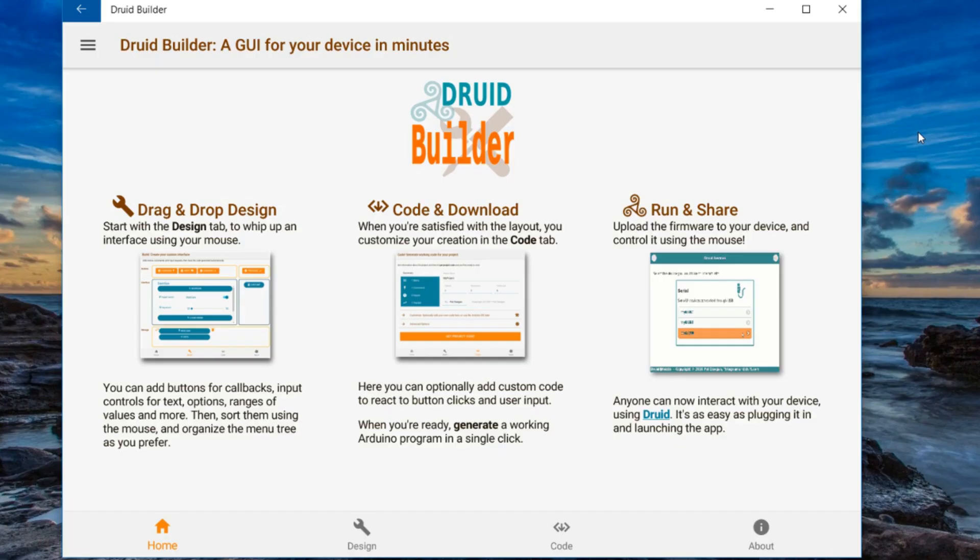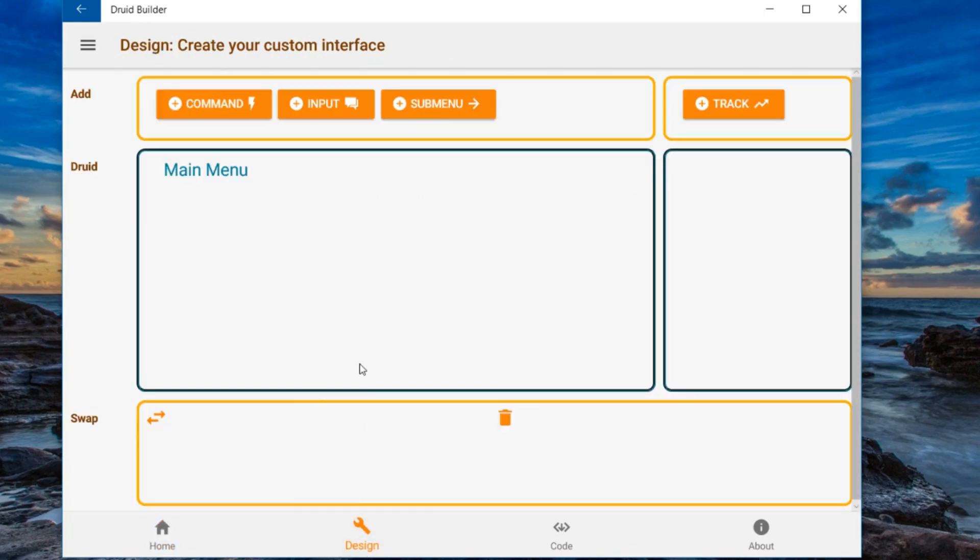Druid Builder is a companion app for Device Druid, and it's available through the Windows App Store, so it was released for Windows, but I really wanted a Linux client for it.